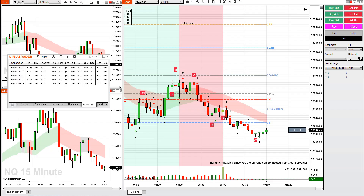Hi traders and welcome back. In this video we would like to detail to everybody how to connect and disconnect from your data feed.